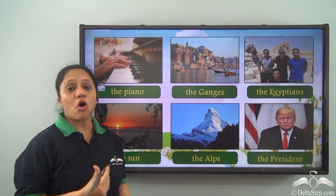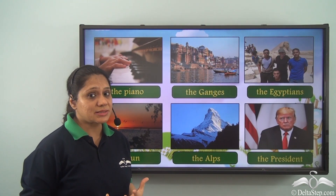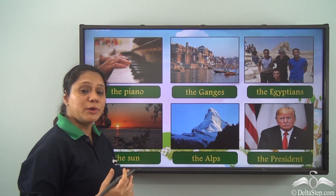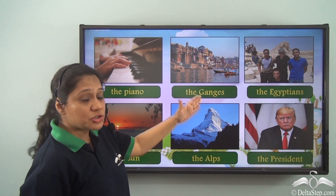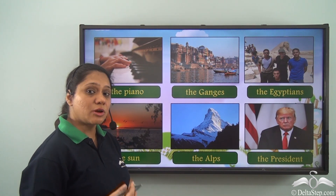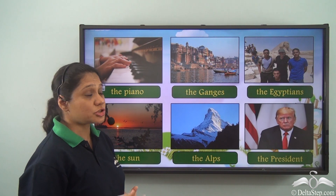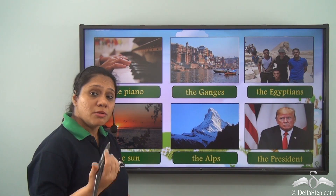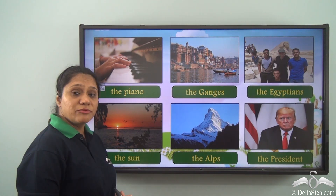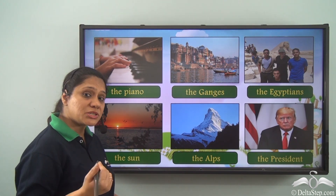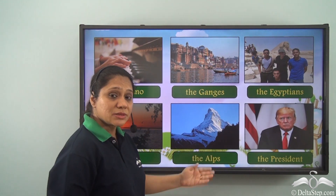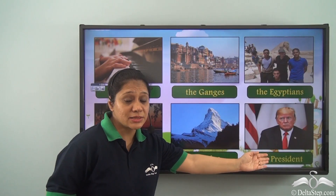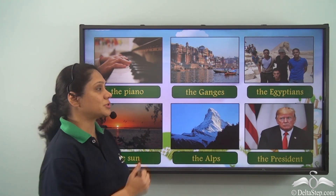The is also used in special cases: 'the piano' when we refer to a musical instrument in general; 'the Ganges' when referring to names of rivers, seas, or oceans; 'the Egyptians' when referring to nationalities; 'the sun' when talking about a particular heavenly body; 'the Alps' when referring to names of mountains; and 'the President' when referring to an important post.